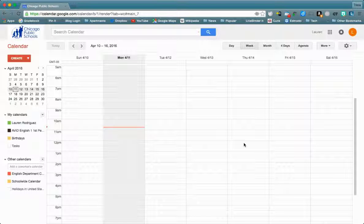Today we're going to create a calendar event and add an attachment to that calendar event.